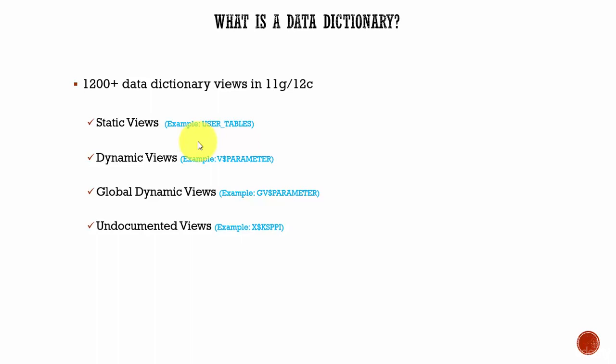For example, if you add a new column to the table, then that new column information is stored in the data dictionary table. Like this, the content of a static data dictionary view is changed whenever DDL operations are executed.